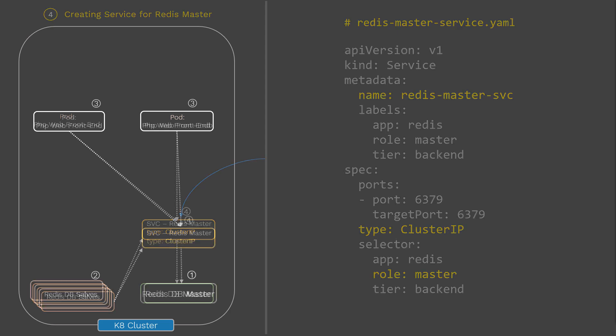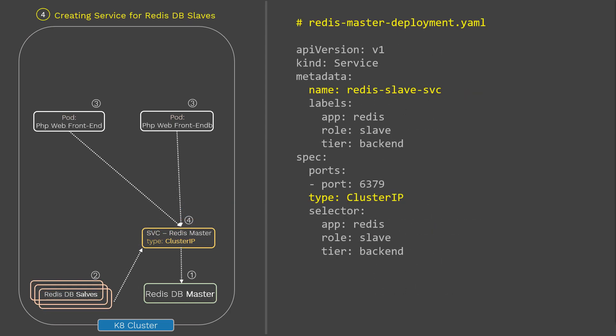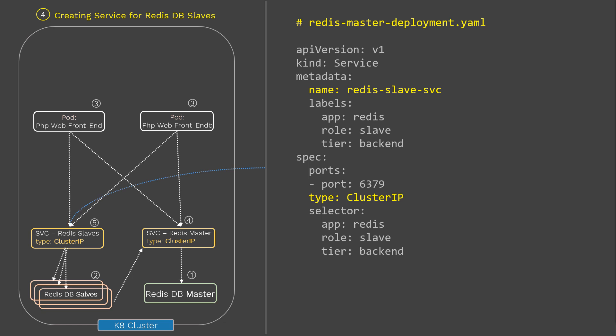Now let's look at the service file for Redis DB slave. In the same way, we create another ClusterIP service to connect the Redis DB slaves to the front-end pods, again using service type ClusterIP. And there is one last thing — exposing the app to the outside world. For that we need a LoadBalancer; we'll see that config file in the next slide.